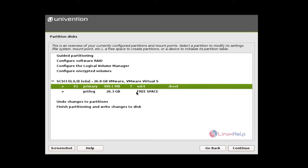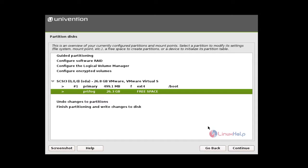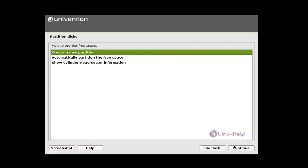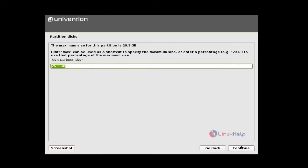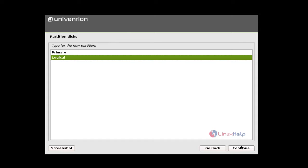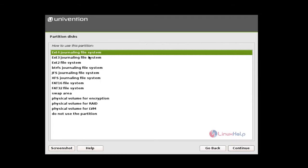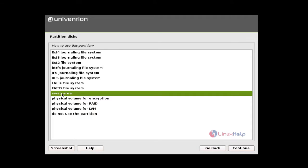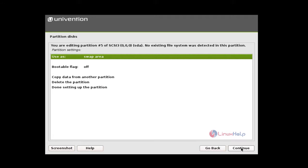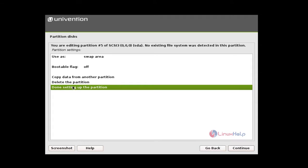And next select free space and give continue. And again. And now I am giving swap memory. I am giving here 3 GB, so give 3 GB and G. Give continue. And logical and beginning. And now select the swap. Here it is swap area and give continue. And done setting up the partition.